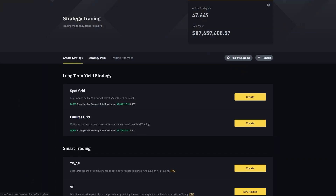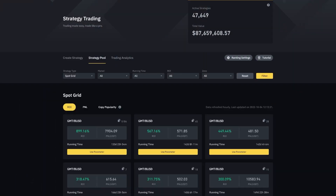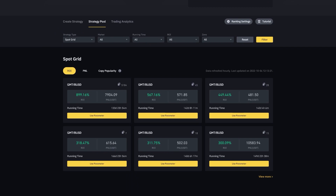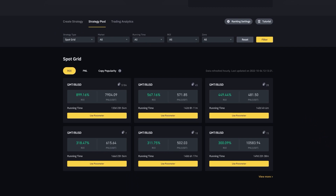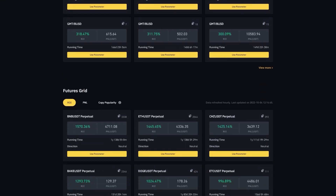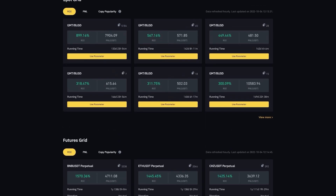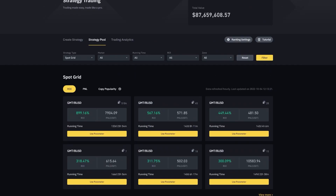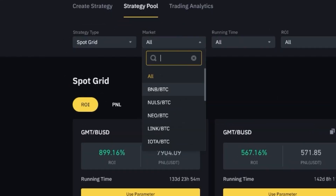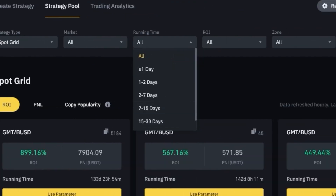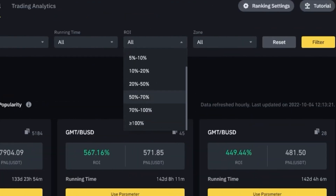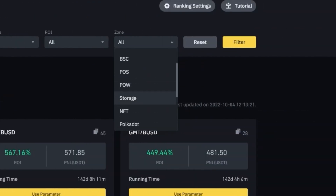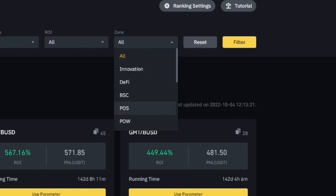If we take a quick look at the strategy pool, you can see an overview of the grid bots that other people have been using. You can look at both Spot Grid Bots and Futures Grid Bots and filter them by any pair you'd like, how long they've been running, the overall rate of interest, or filter coins to a specific zone.